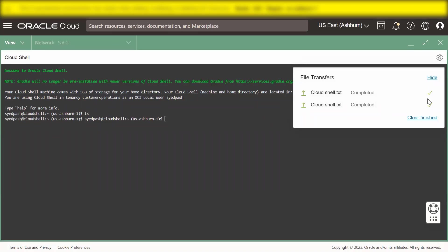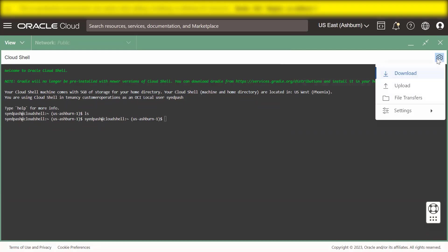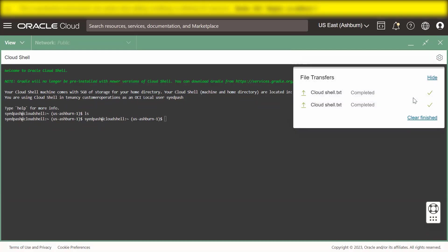You can hide the file transfer dialog by clicking Hide. You can view the file transfer dialog anytime by selecting File Transfers from the Cloud Shell menu.